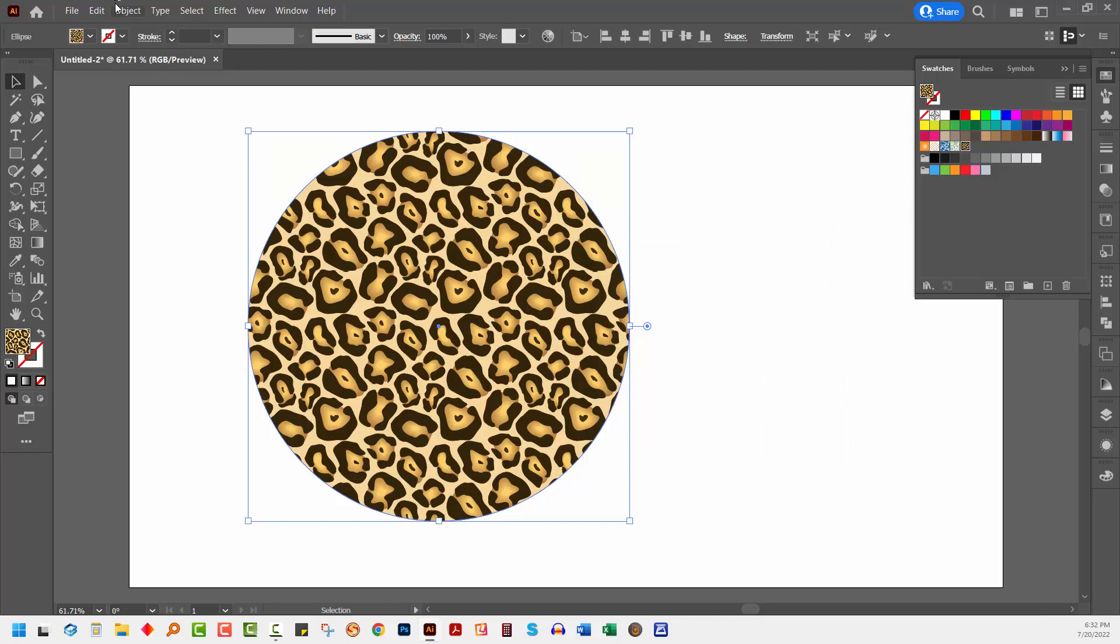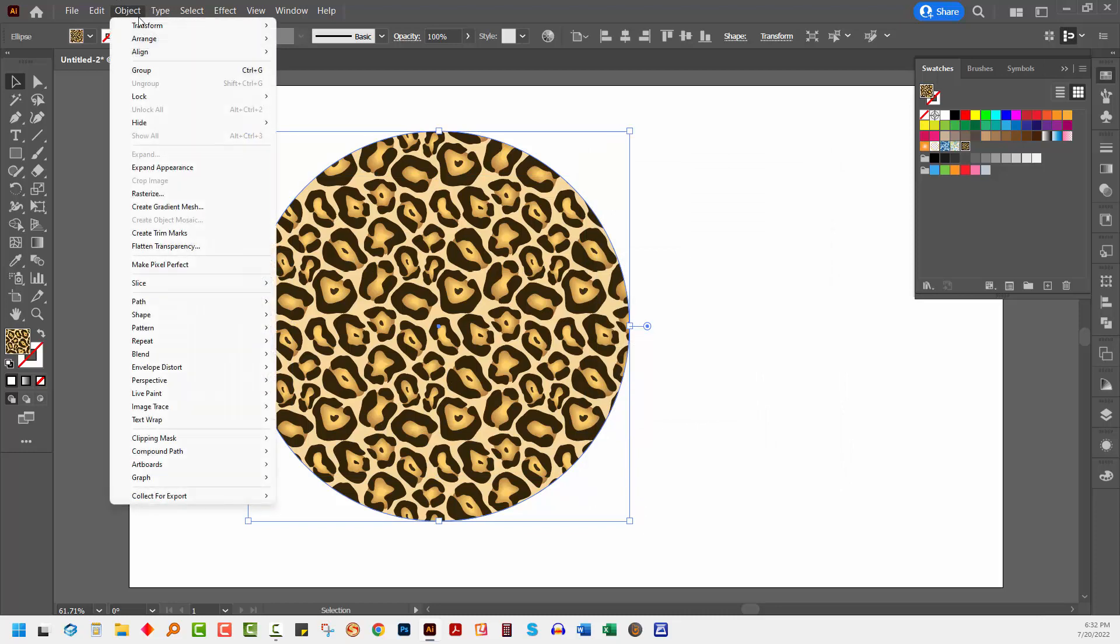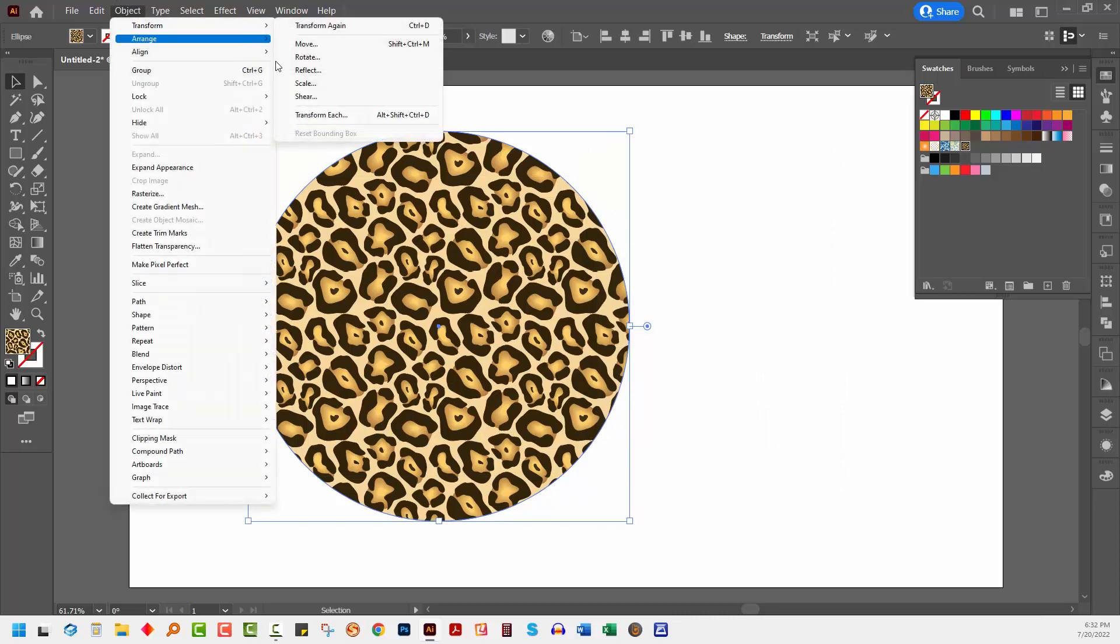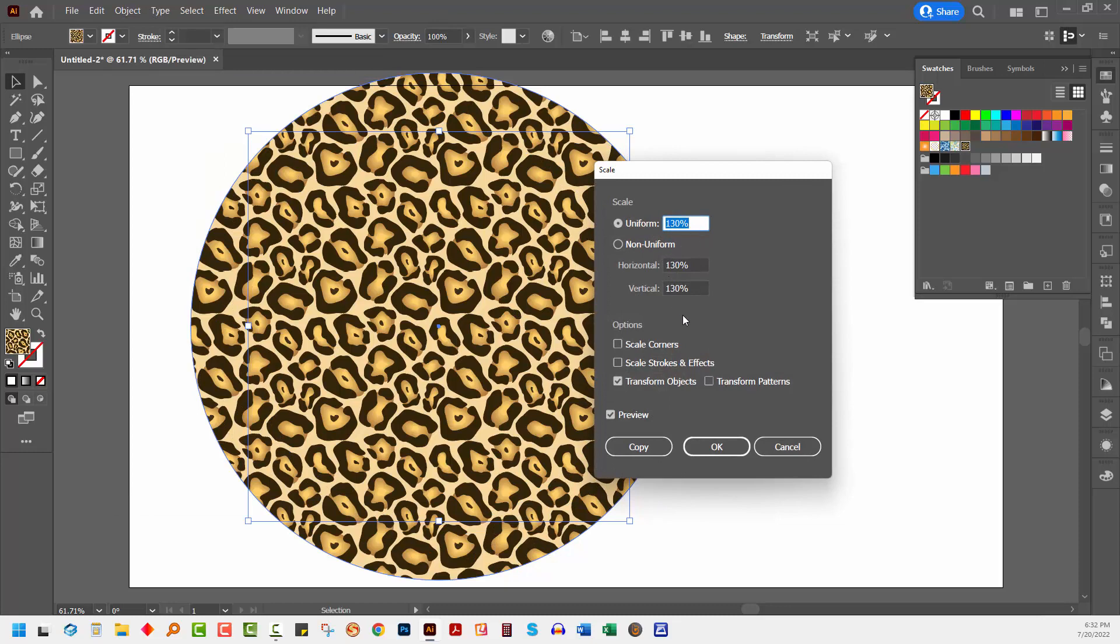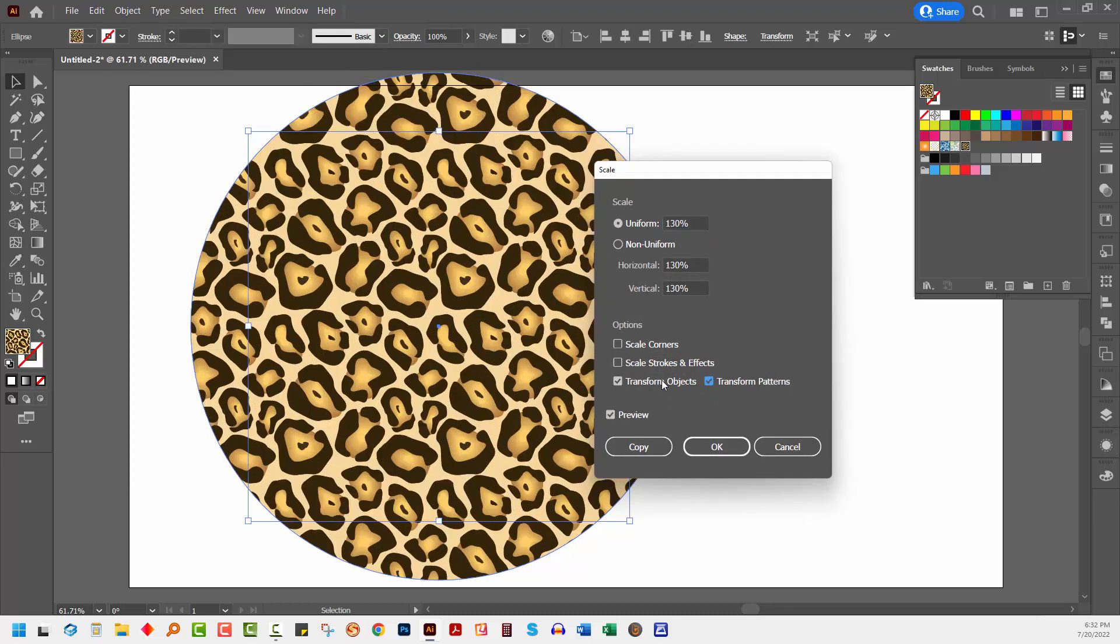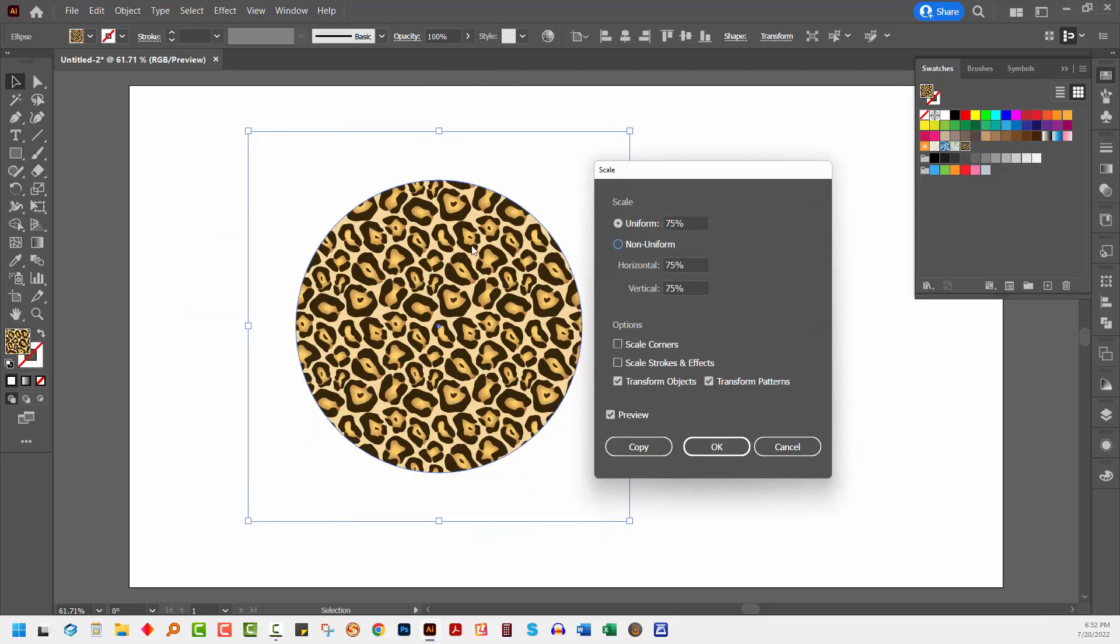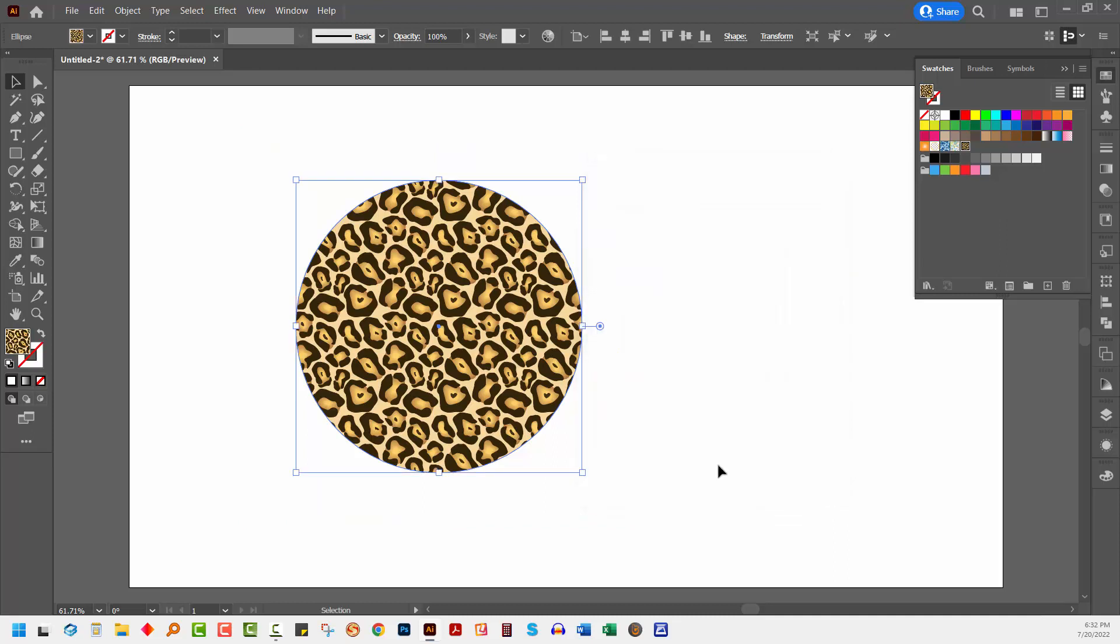You can also change both. So you can choose Object, Transform, and then Scale. Let's make the object and the pattern smaller. So let's go to Transform Patterns, Transform Objects, and let's reduce it all to 75%. And so we have a smaller pattern and a smaller shape, a smaller circle. So just click on OK.